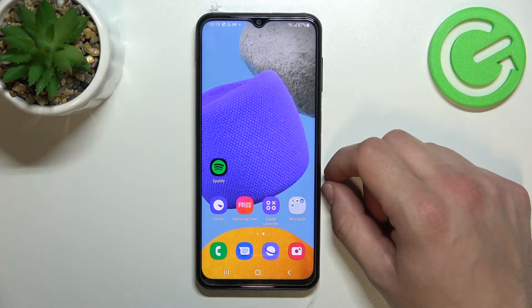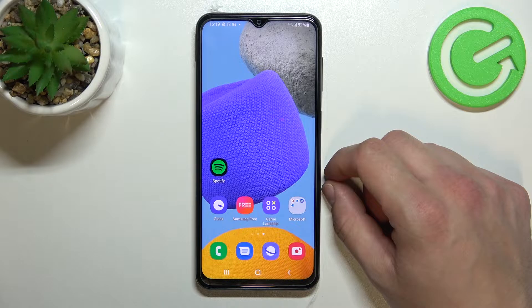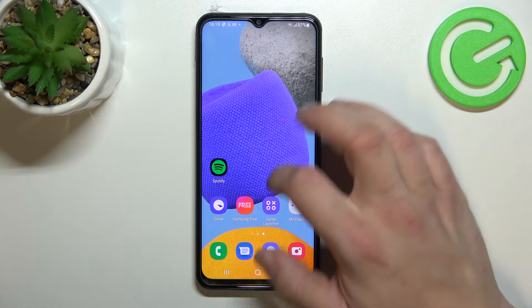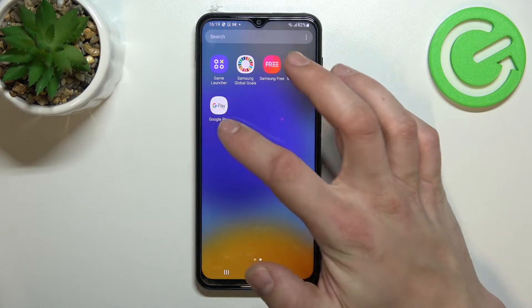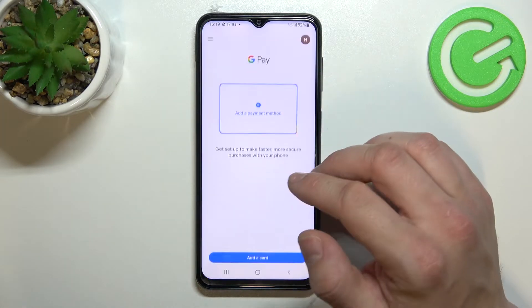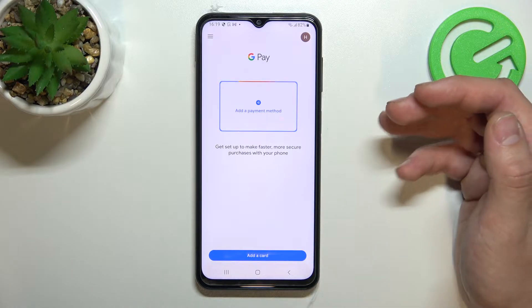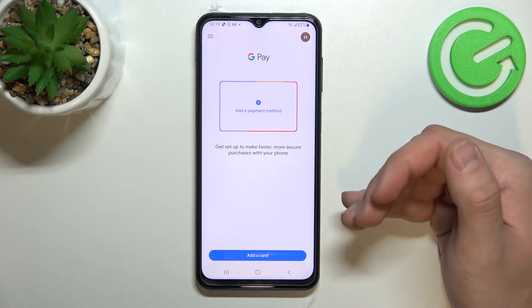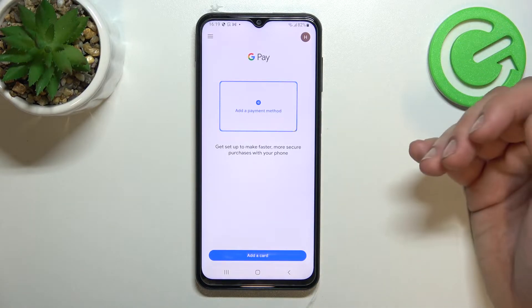Hello, in front of me I've got Samsung Galaxy F23. In this video I will show you how to manage the Google Pay app. Let's enter Google Pay — as you can see, this is the home page of this app.